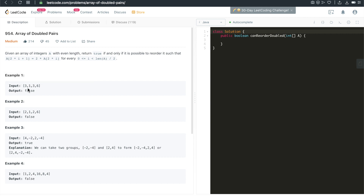For example, when i equals zero, two times zero is zero, and zero plus one is one. So this number's double, which is six, can be placed at that position — we can reorder, putting six into that position and one into this position. We can always do this for every single number as long as i is within the first half of the array indexes. That is not true for the false case, that's why it's returning false.